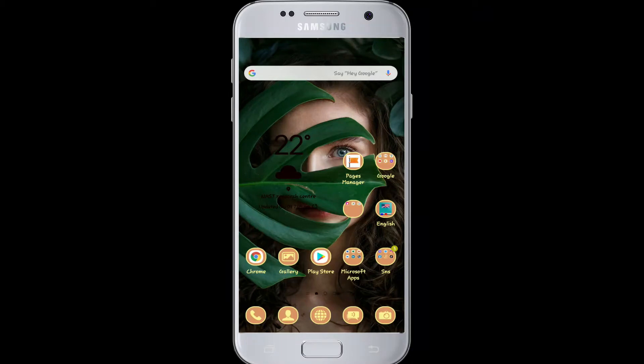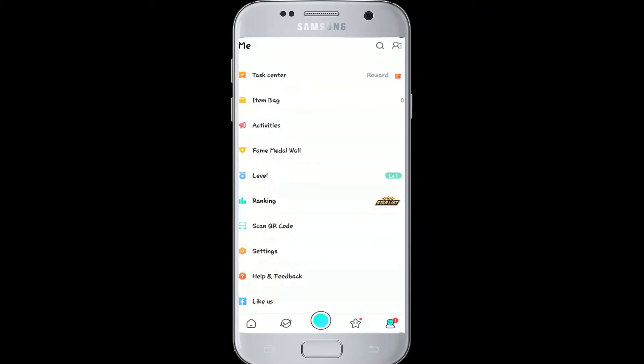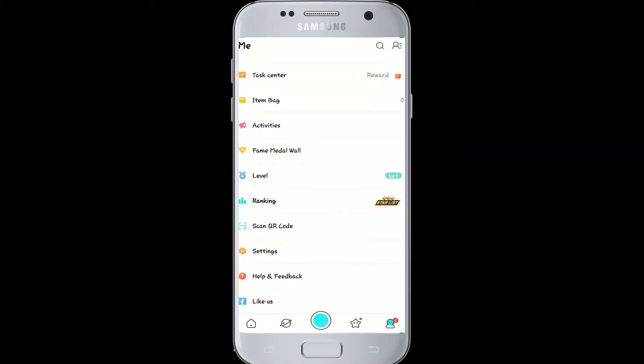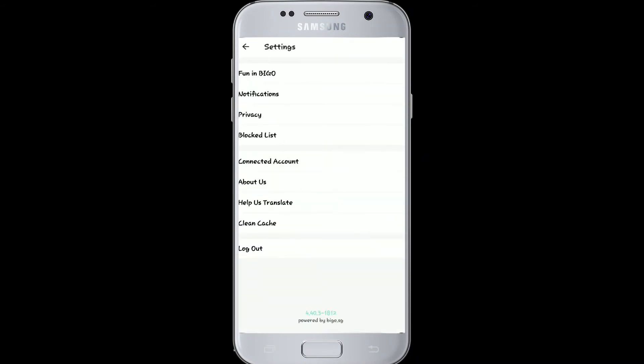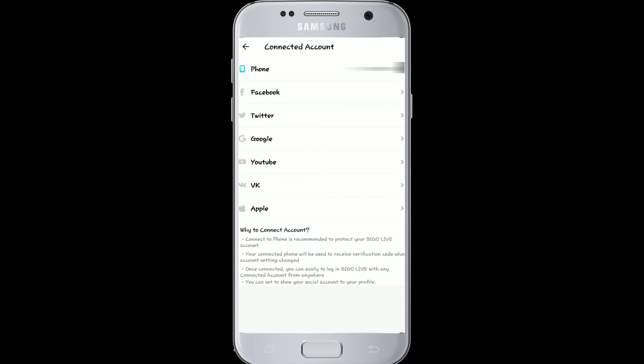In order to change your Beagle Live password, go to the app and sign in. First, go to your profile icon on the bottom right corner and find the settings option. Tap on connected accounts and select phone number, since I signed up using my phone number.